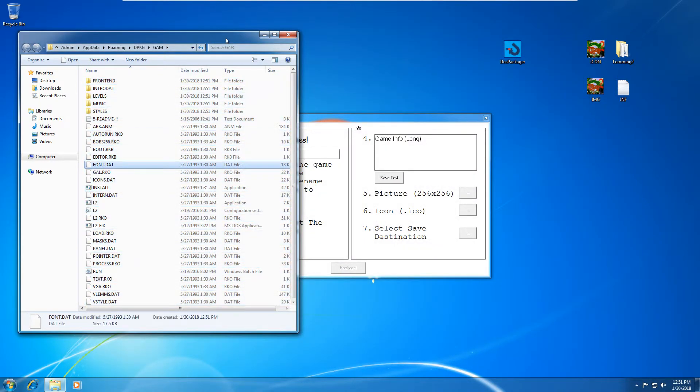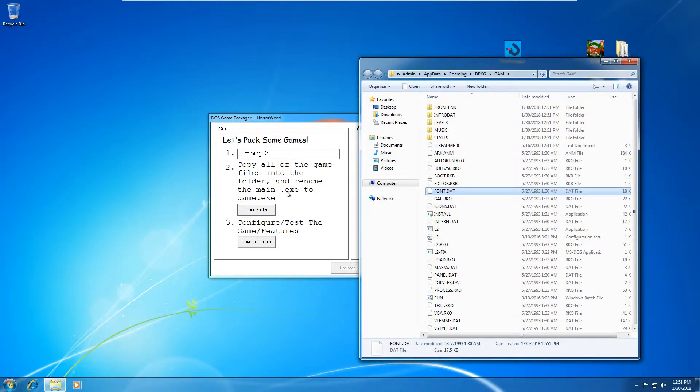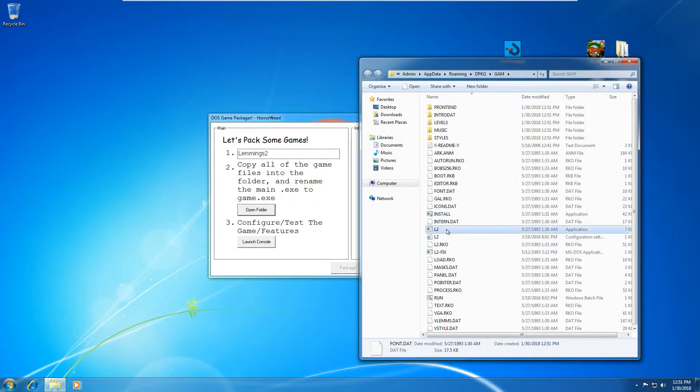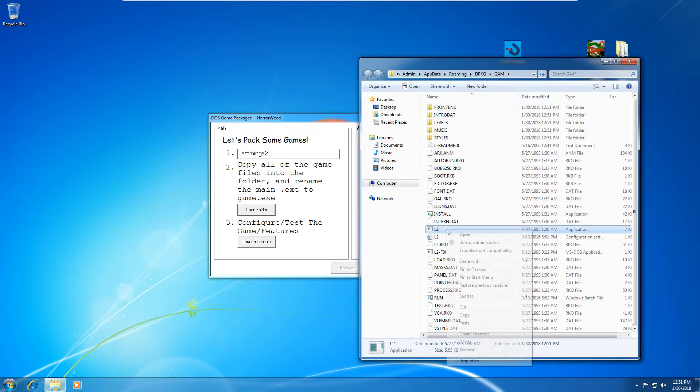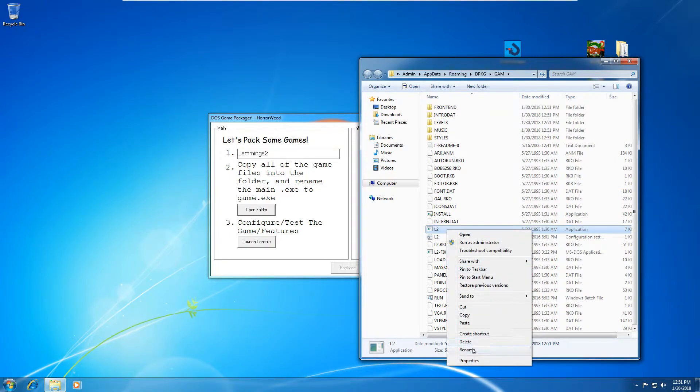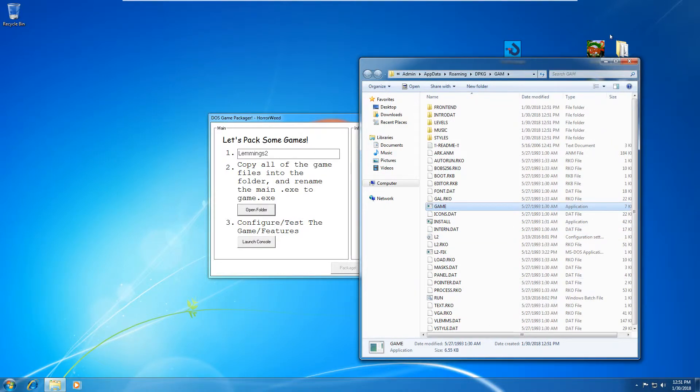Then it said rename the main exe to game exe. So the main exe here is L2. You'll have to find this out for yourself, but generally it's quite straightforward. So rename it to game. Okay. You can now close out of this folder. You can open it again with a button if need be.